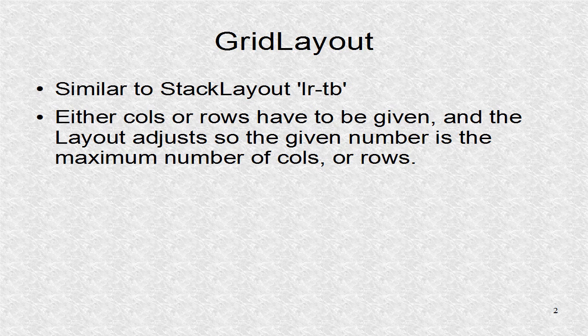Either we set rows or cols, which stands for columns, and the layout knows that this number is the maximum number of widgets in a given row or column, depending on which parameter is given.